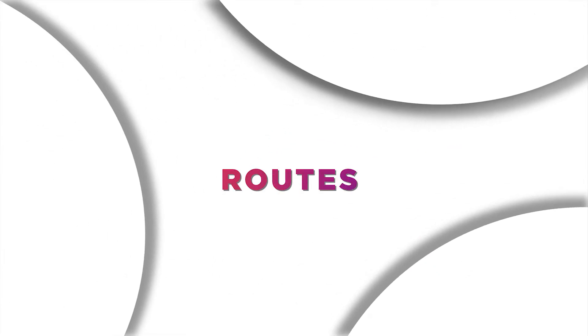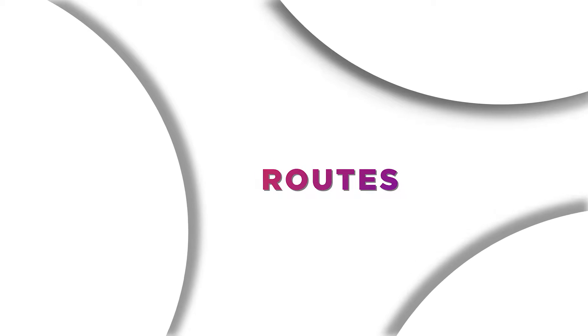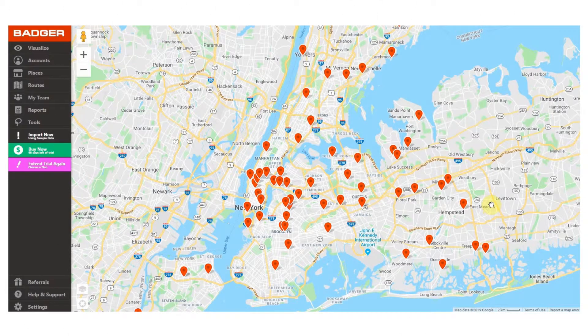Let's move on to one of the most important features: routes. Here we'll see how to create, optimize, and save routes using Badger. This is one of the biggest problems Badger solves — it allows you to plan your days on the road in the most efficient way possible.